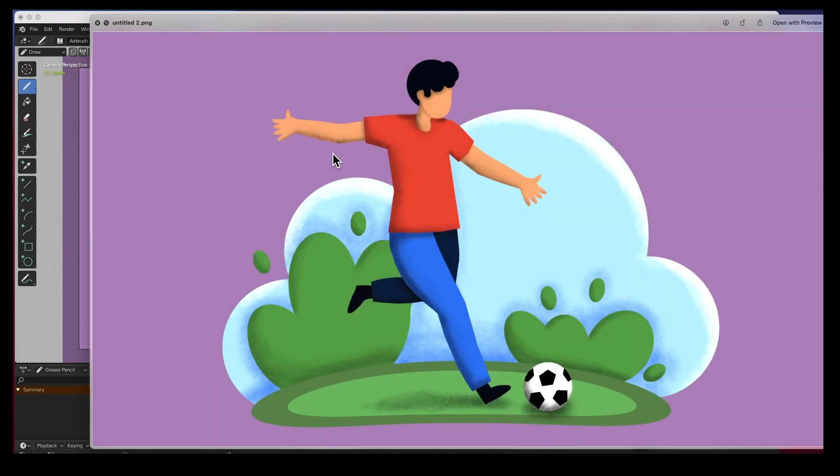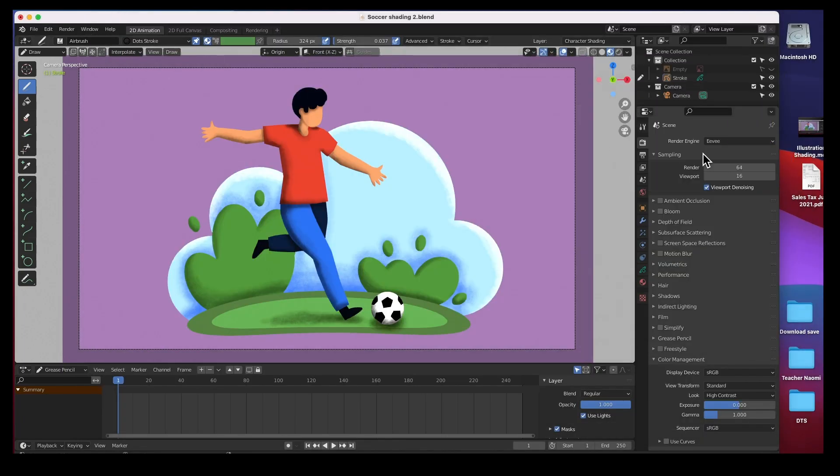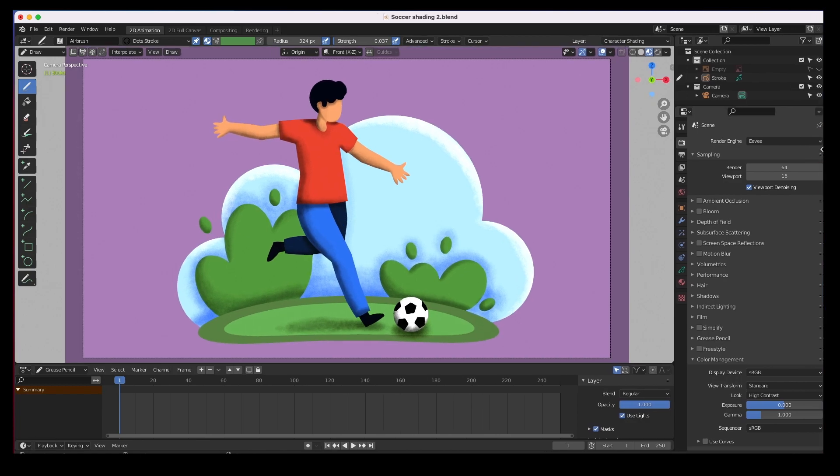So that's a little quick tip for you. Makes all your renders a little bit brighter if you want to use it. It's there for you to use, it is right here in the render properties under color management and it's called the look high contrast.